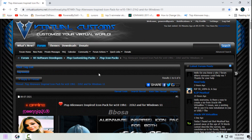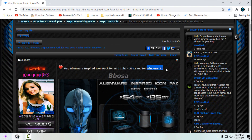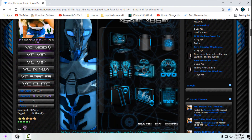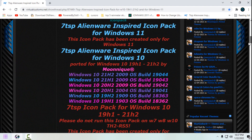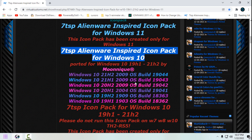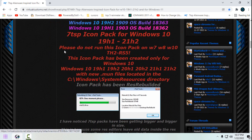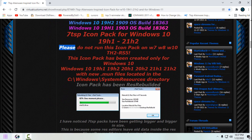In the description below you will find the download link. This icon pack is actually for both Windows 10 and Windows 11, so don't get confused by the title and the info in the post. You can see which versions of Windows 10 this icon pack supports, and it also supports Windows 11. I am using Windows 11, so I am going to test this icon pack on my Windows 11.